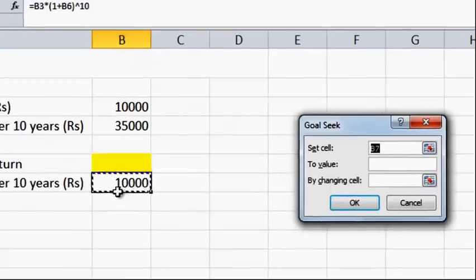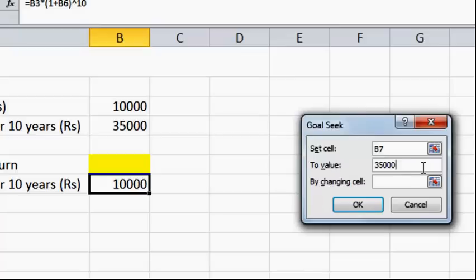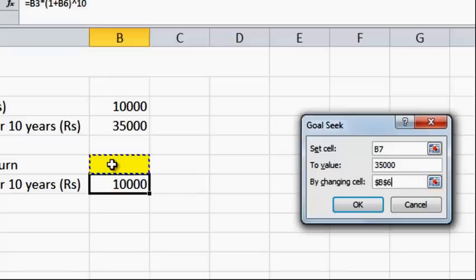Now if you see the Goal Seek table, I have to set cell B7 to a value of 35,000 by changing the return which is cell B6. So I have to change cell B6 to arrive at this return.